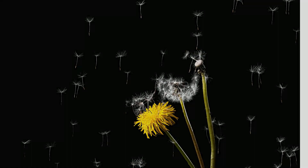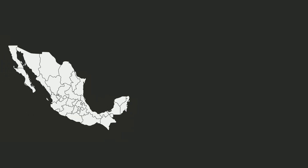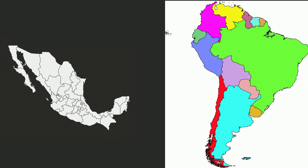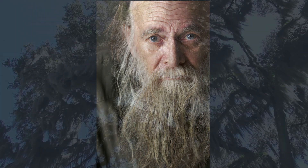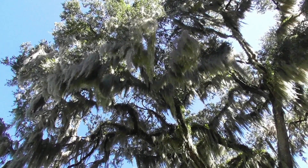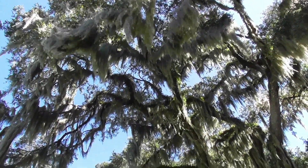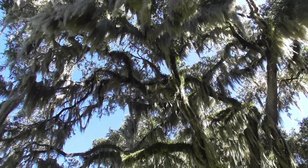Spanish moss is native to Mexico and South America, but not Spain. French explorers called it tree hair and thought it reminded them of the long beards of the Spaniards, so they called it Spanish beard, and it stuck. It does look a little like the trees are growing a beard.